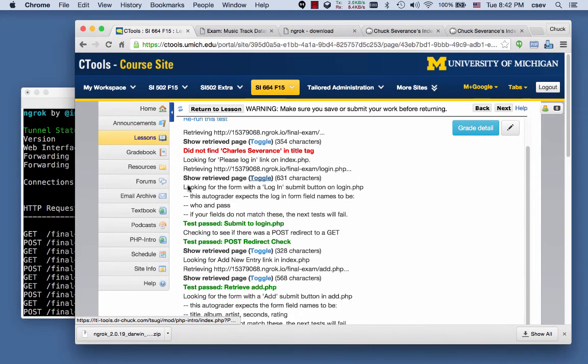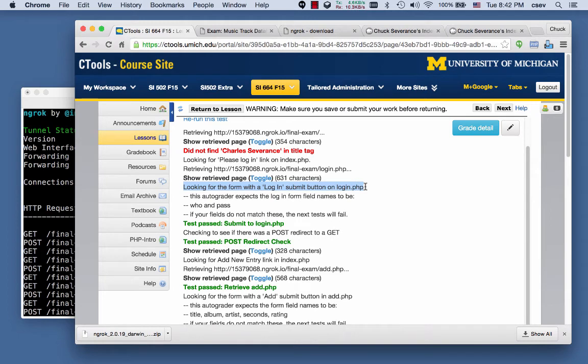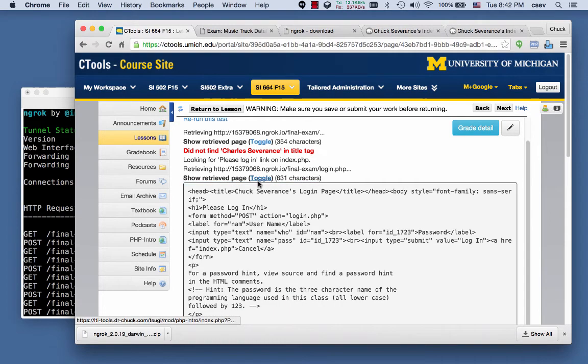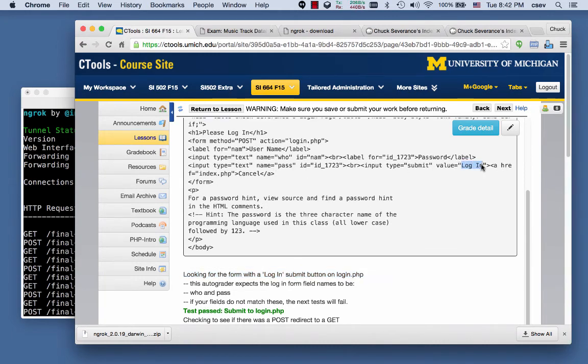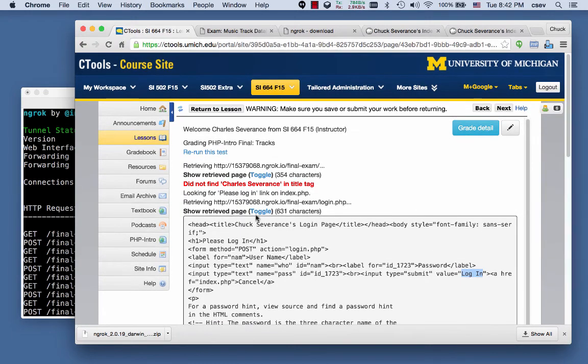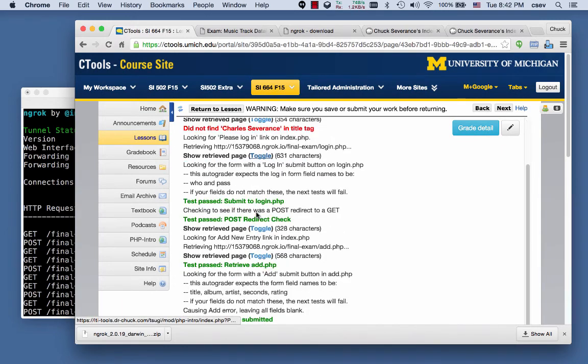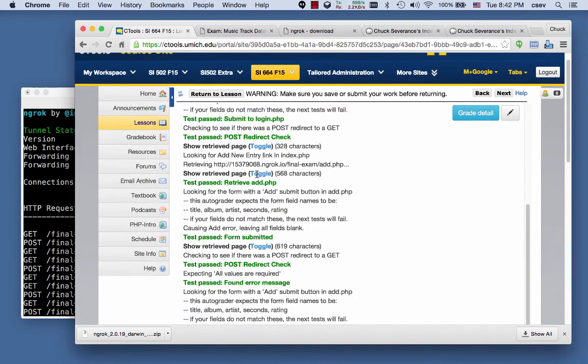It says, oh, here's a page, and I'm looking for a form that's got a Login Submit button. And so you look in here, and you say, oh, where is that Login Submit button? It's right there. That's what it's looking for. That's why it works. And so it shows you every page that it does as it passes.